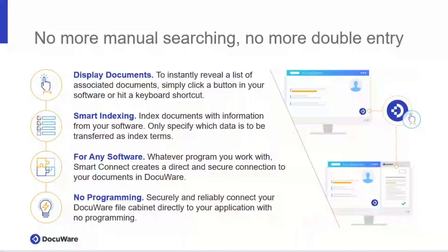So how does that work? There's no more searching in lots of different places. There's no more having duplicates of documents because we've had to go into lots of different places and print them out just to bring them together. For the first time we can start to display documents regardless of what system you're working in. And for some of you who work with systems that are very difficult to integrate with in the age-old way of actually programming integration, Smart Connect can get over that issue. We can display documents regardless of what system you're working in, and we can smartly index documents as they're coming into DocuWare so we can search them more efficiently. The big thing here: any software and no programming.